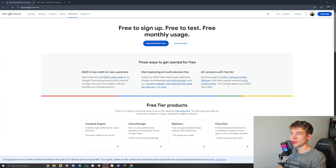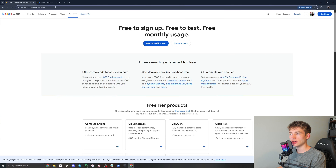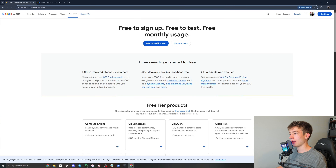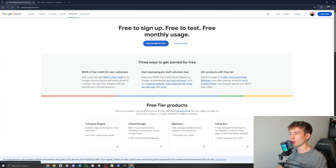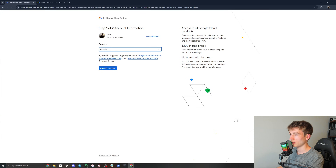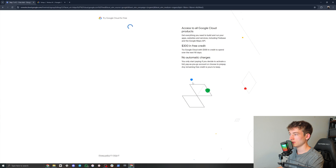So step one is to go to this link, which I will link in the description — cloud.google.com/free — and then just click 'Get Started for Free'. It's going to prompt you, so click 'Agree and Continue'.